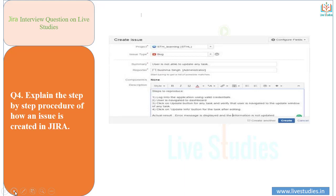In the project field, select the project from the dropdown containing all available projects — for example, 'SS Learning'. Issue type defines the nature of the issue, selected from a dropdown. The summary field contains a one-line title of the issue, which captures critical information in a summarized way. The more effective the issue headline, the more clearly it conveys the issue. The headline should be easily understood without any chance of misinterpretation.